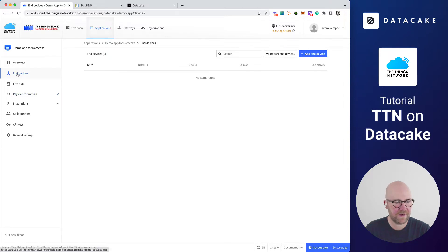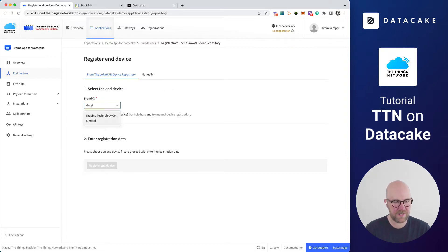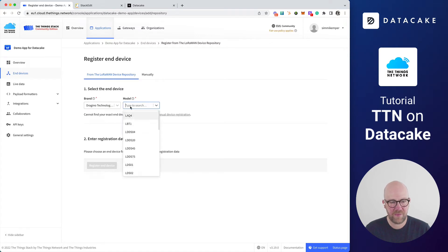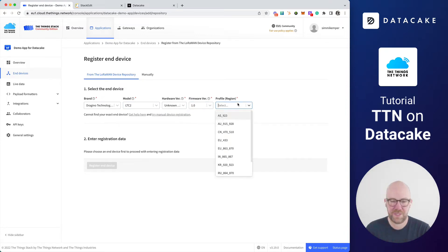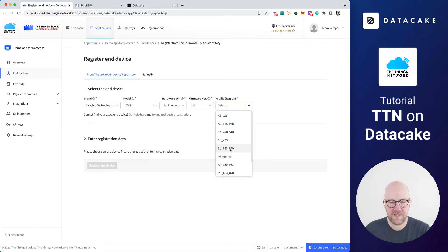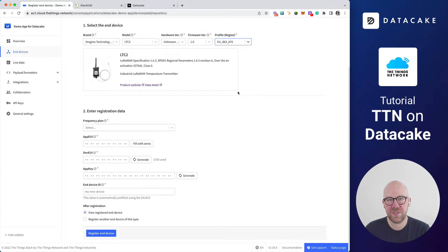You press on add end devices — this is where all your devices are listed — and then there is a blue button which you click to add your first device. Because we want to add a Dragino device, we can search for it here. Dragino is the manufacturer, the model is the LTC2. We leave this to unknown and select version 0.1 for the profile. We need to select the European profile because we're in Europe and this is a European device, so it has the 868 megahertz frequency. When you select this, it shows you this device and now we can continue to step number two.